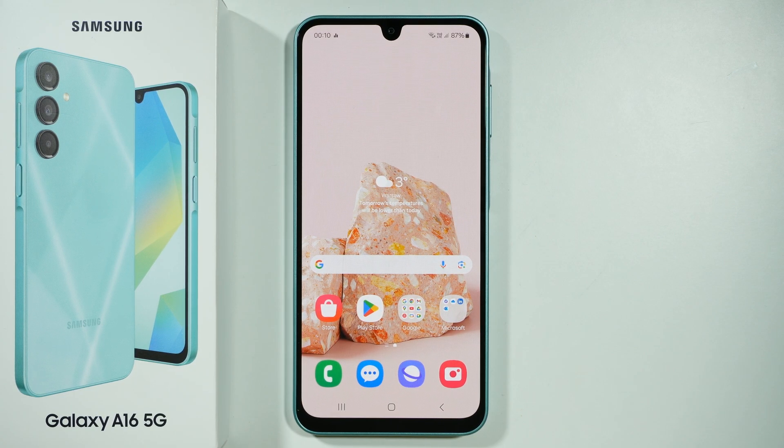Hello, if you want to set a photo as a wallpaper on Samsung Galaxy A16 5G, you have two main ways to do so.